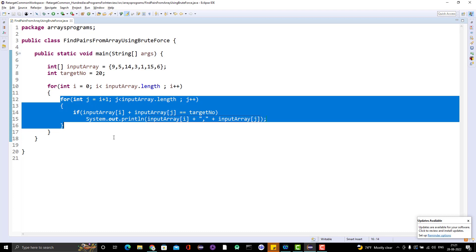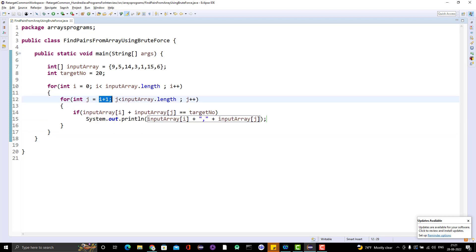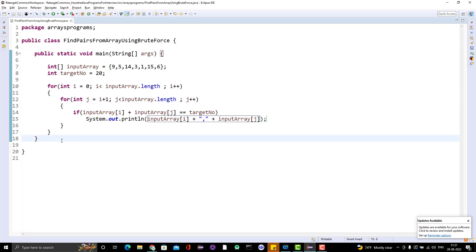The output is correct — 5 and 15, and 14 and 6 are the two valid pairs. This is called brute force logic. In the next videos, we'll see a more optimal way of writing the same logic. If you have any questions or doubts, please comment on this video. If you like my videos, please like, comment, subscribe, and share with others. Thank you everyone!